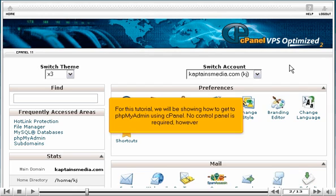For this tutorial, we will be showing how to get to phpMyAdmin using cPanel. No control panel is required, however.